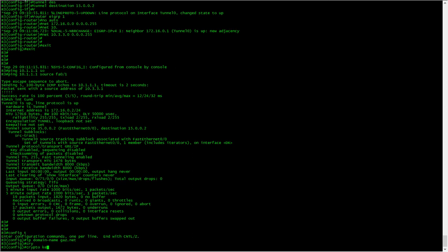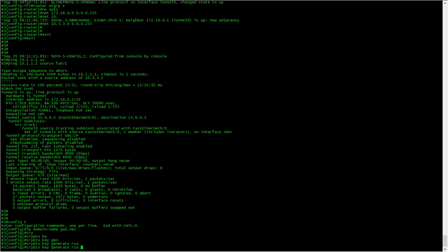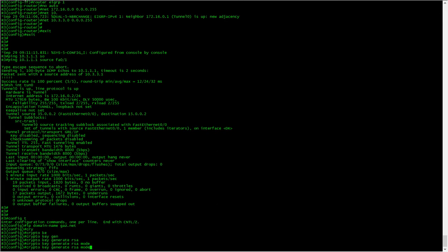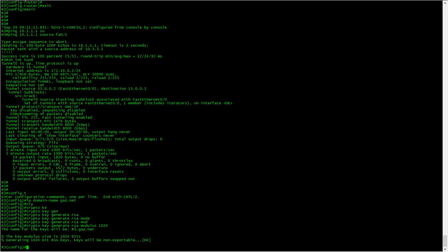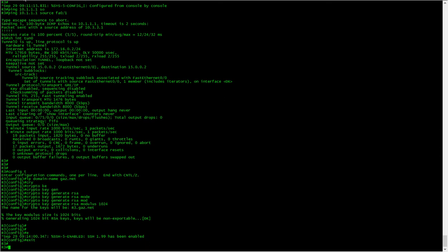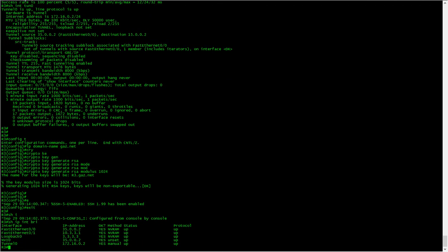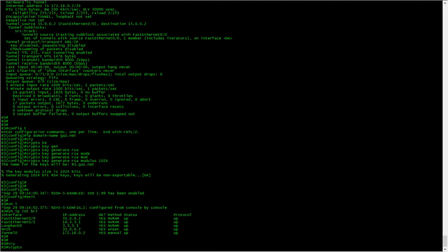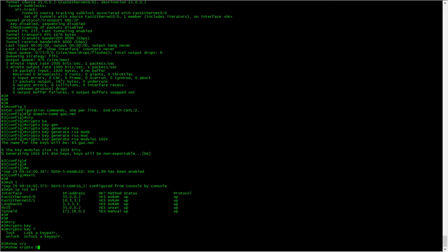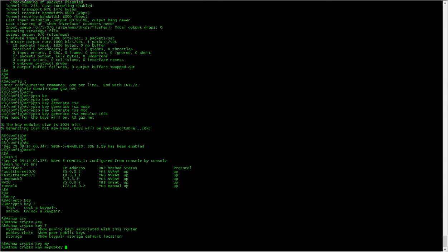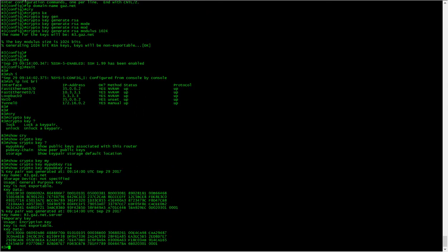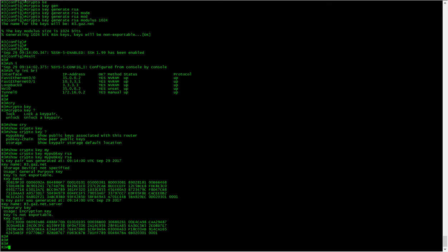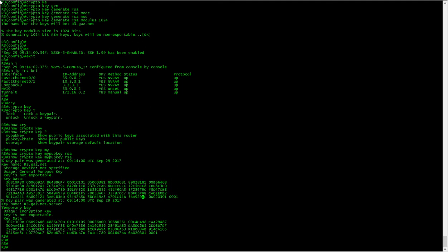Crypto key generate, create RSA modulus 1024. Need that and we'll need key. Show crypto key, my pub key. Okay, and we'll also need that. So we need to put this in R1 and the opposite for R3.